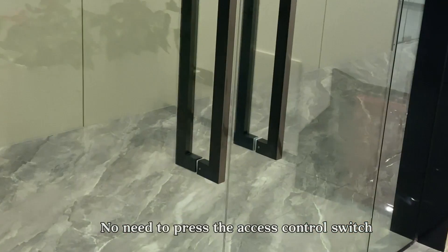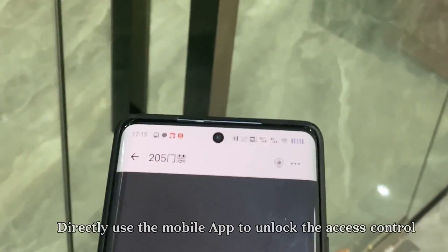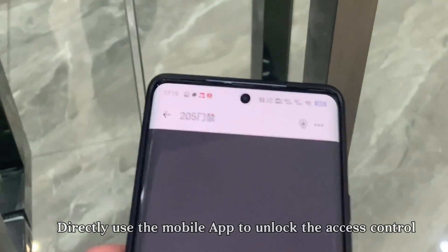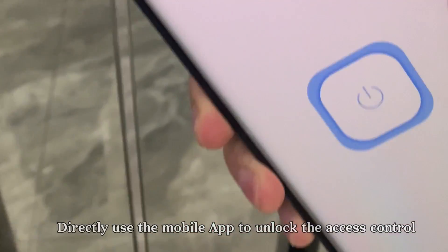Now I need to press the access control switch. You can directly use the mobile app to unlock the access control.